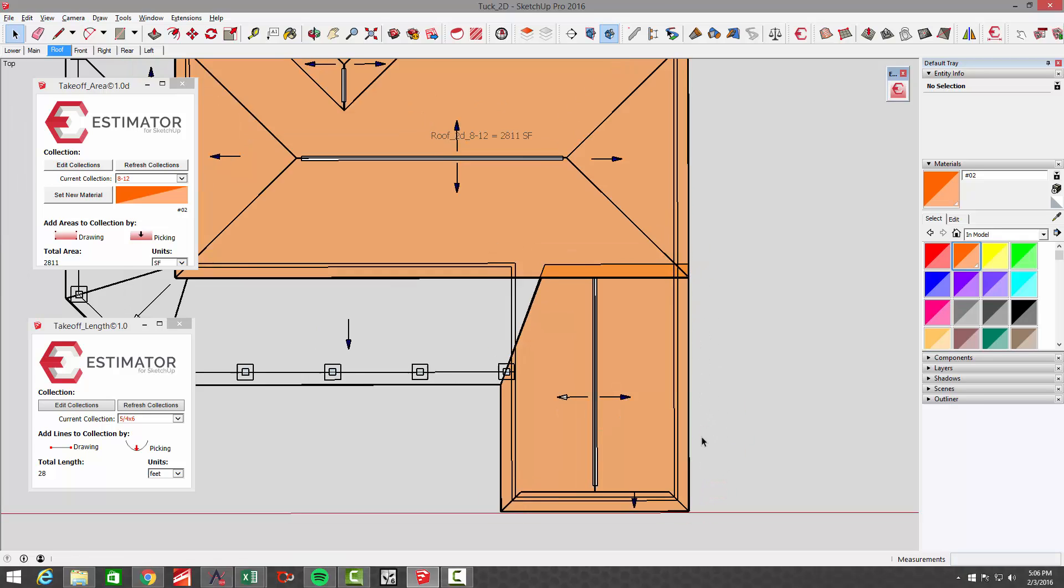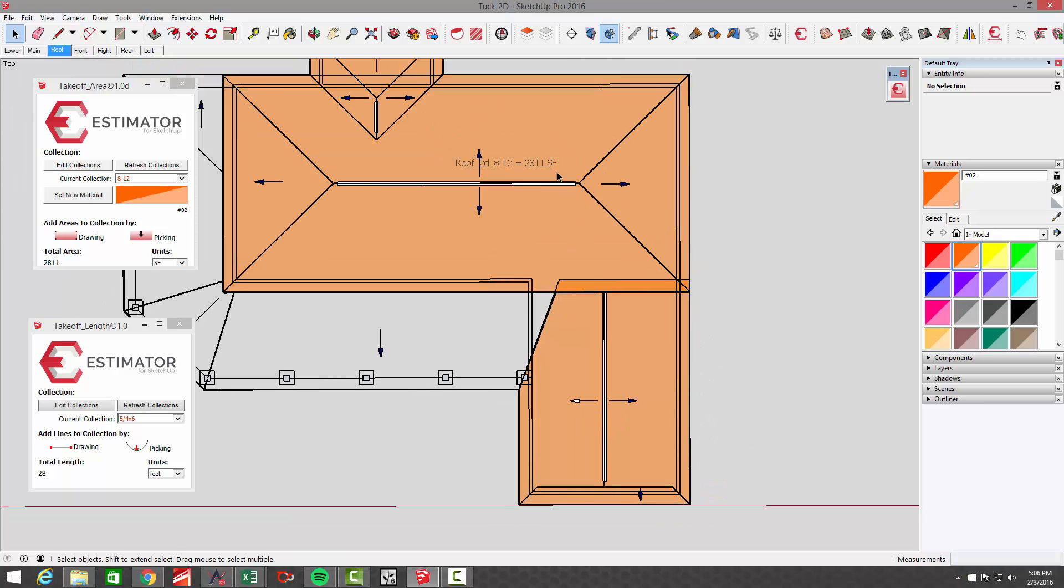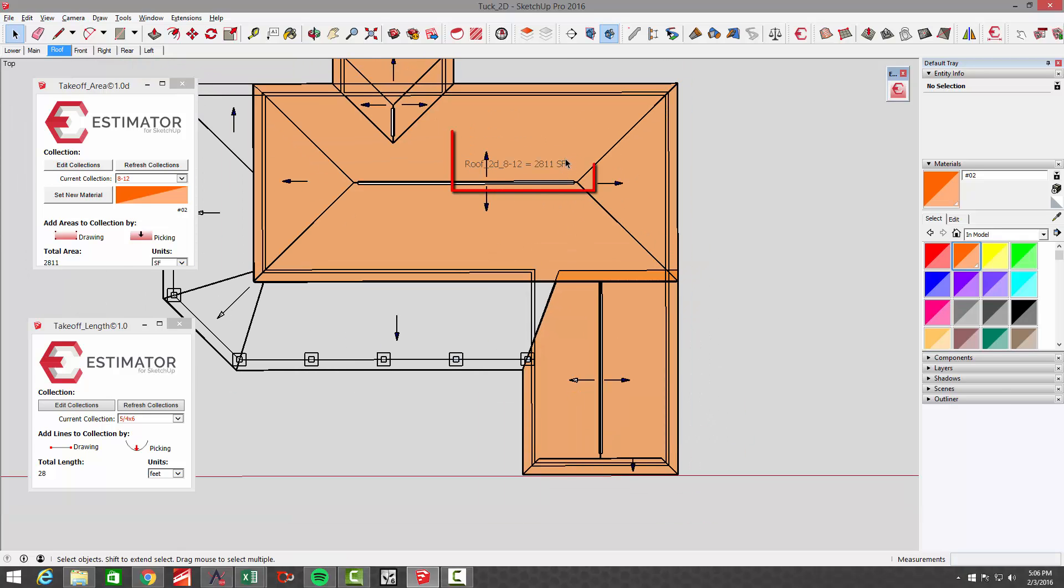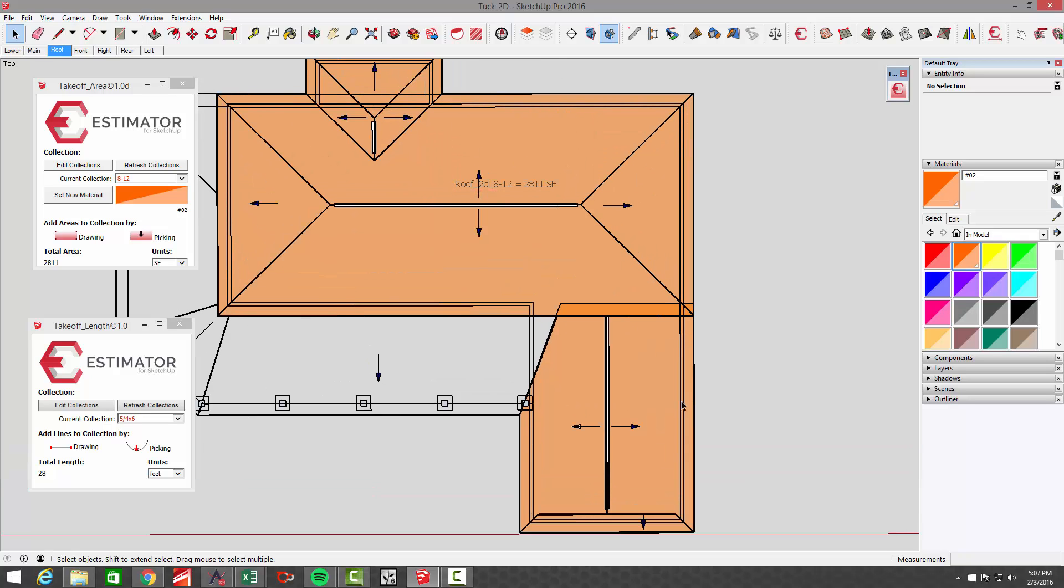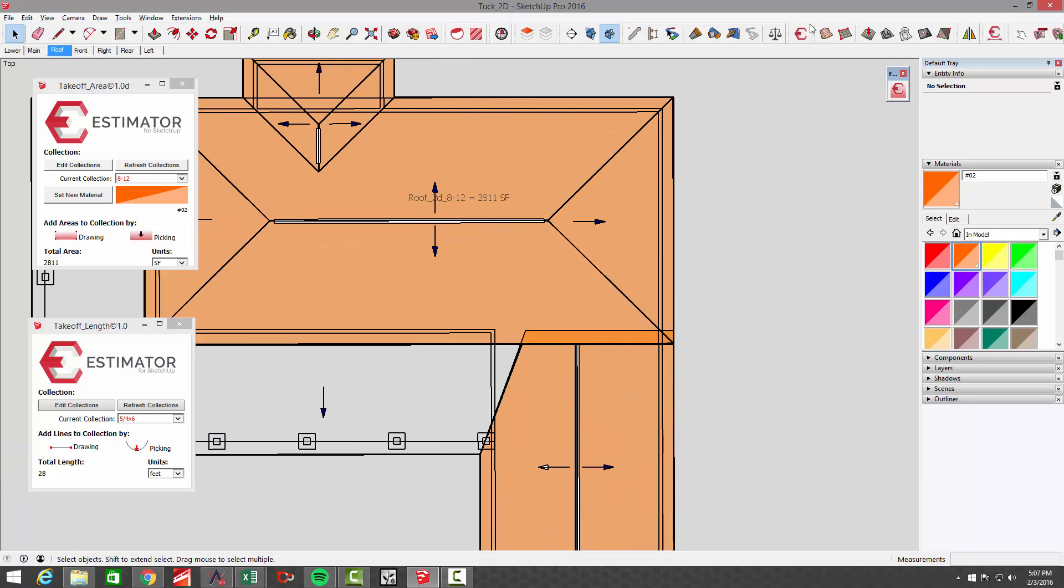Now you see that the quantity went up to 2,811 square feet. Now that's the flat square footage.